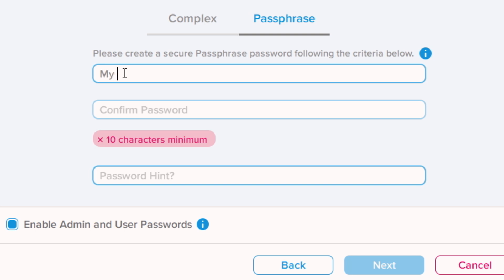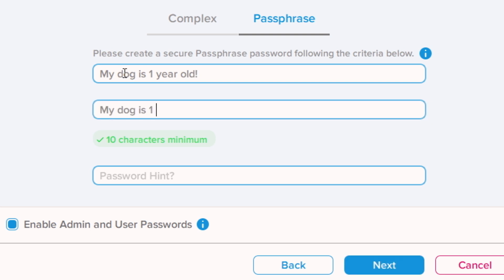Choose your mode. Enter your password and a hint to help if it's forgotten. Select Enable Admin and User Passwords and then click Next to set up user password.